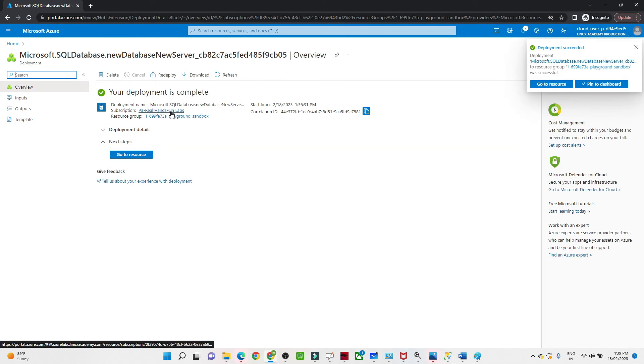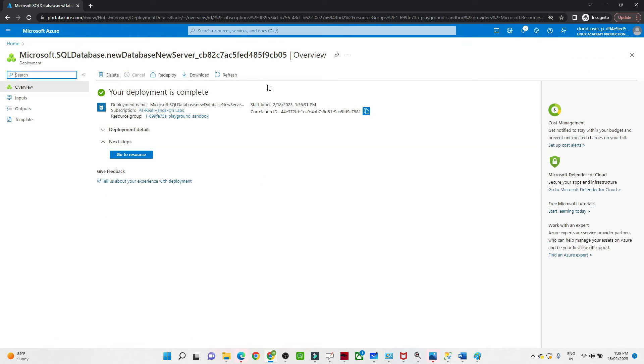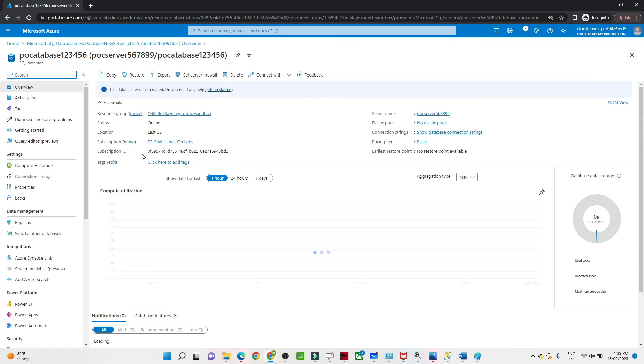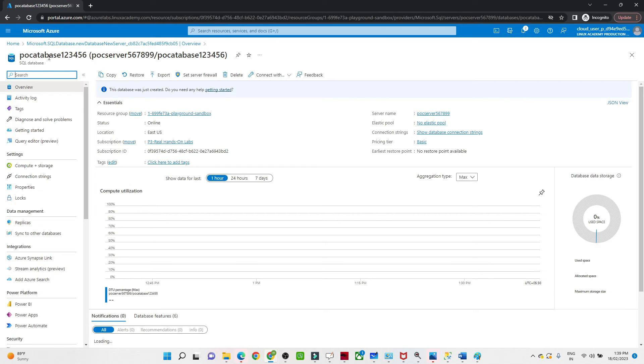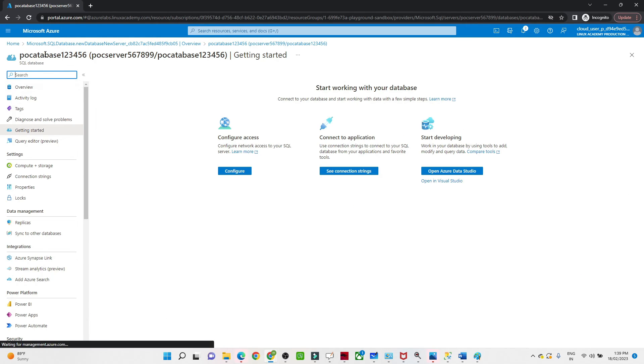Now if you see, our deployment is complete. What we have to do is click on Go to Resource. Once you click on Go to Resource, it looks like this. The poc_database_12345, this is what we have created. This is the overview window and this is the query editor.